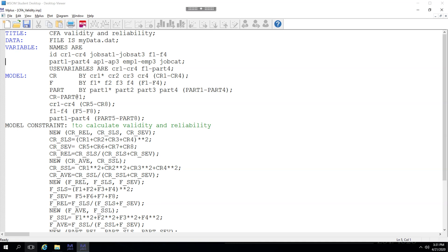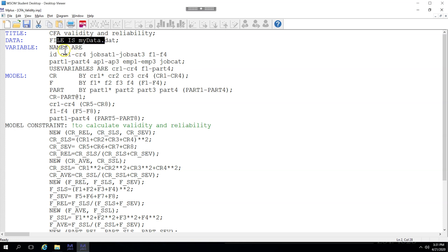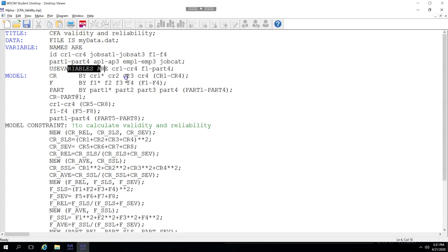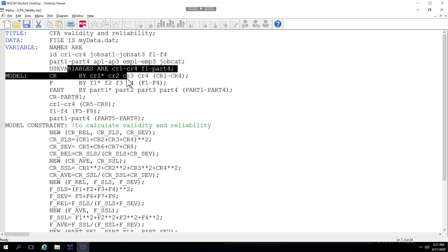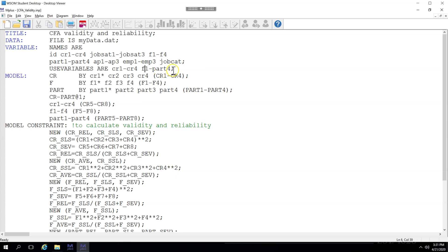Now in a previous video I've already shown you how to set up a CFA, a measurement model, so for the sake of this video I'm not going to review very in depth all those little things such as how to title something, how to get the data, how to name the variables, which variables to use. All those things I've covered before. So I'm going to start down here with the model.